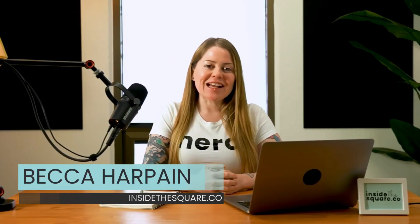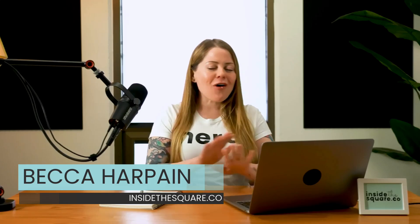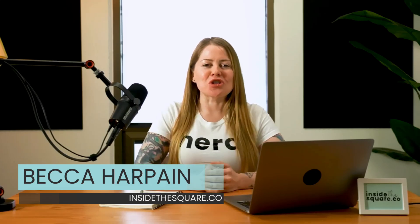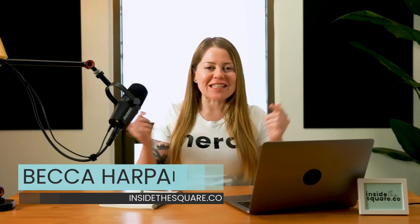I'm Becca Harpain from Inside the Square and all the codes I'm about to share with you are listed in the description below. But without further ado, I'm going to go ahead and share my screen with you and teach you how to customize the search bar and the search results page on your Squarespace website with CSS. Let's get started.